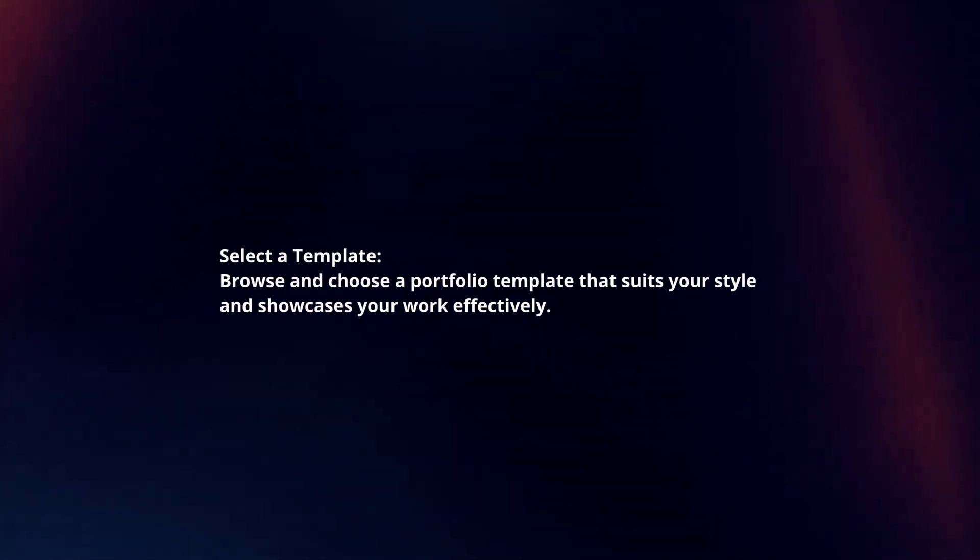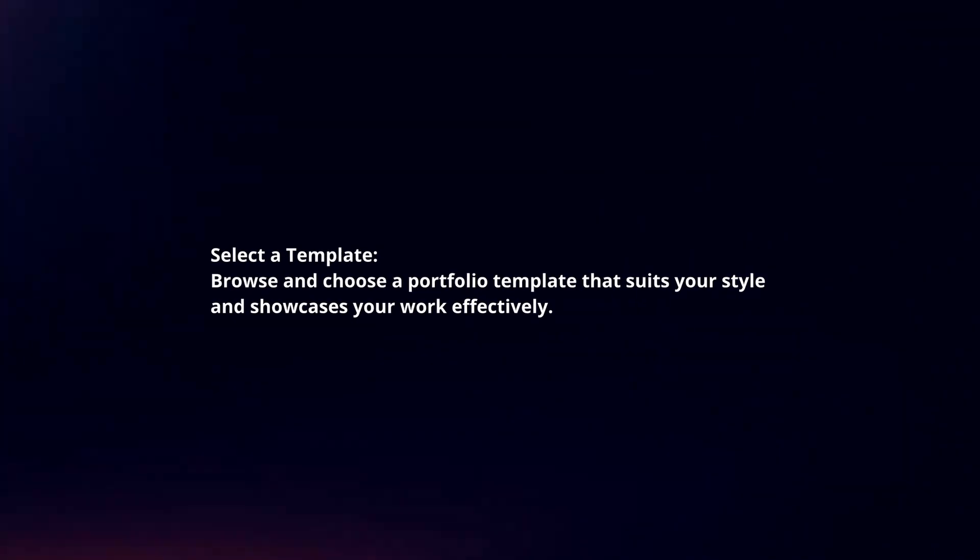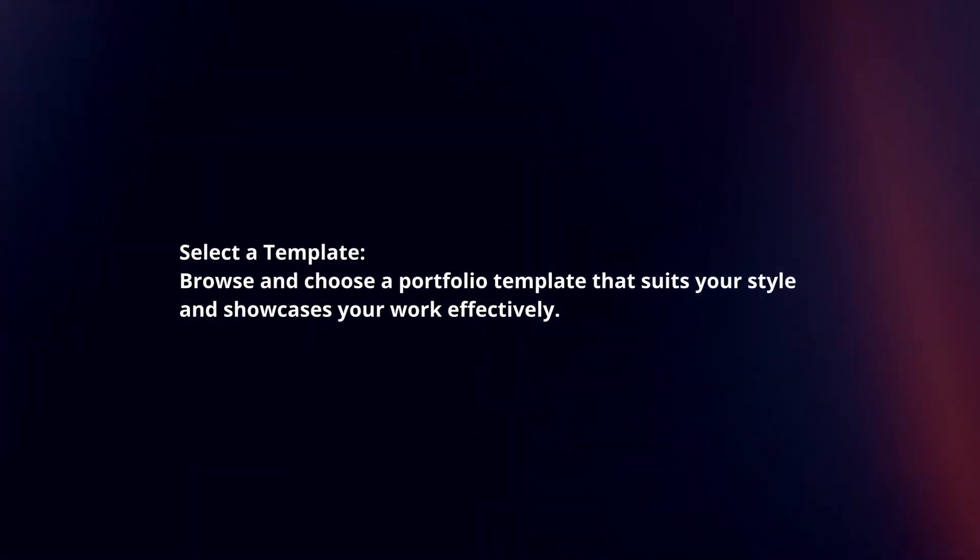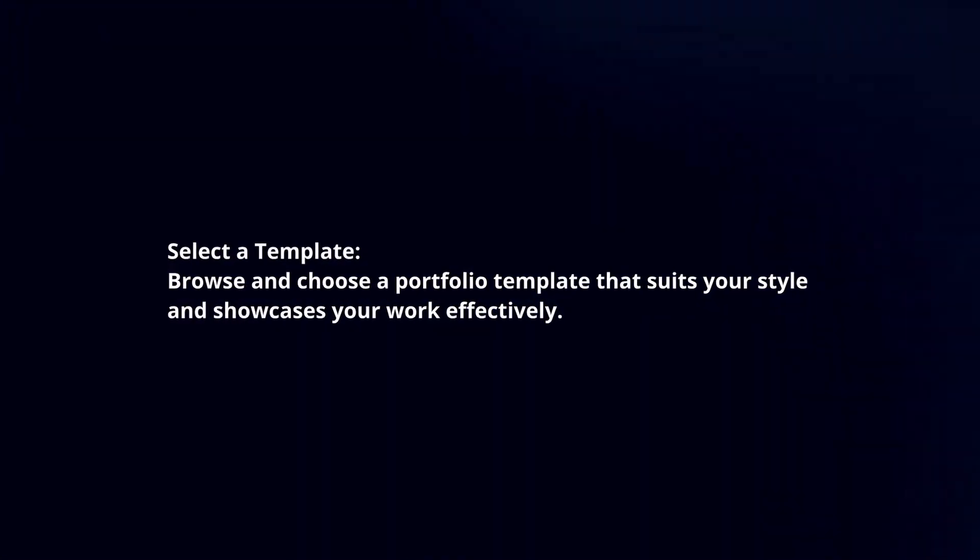Select a template. Browse and choose a portfolio template that suits your style and showcases your work effectively.